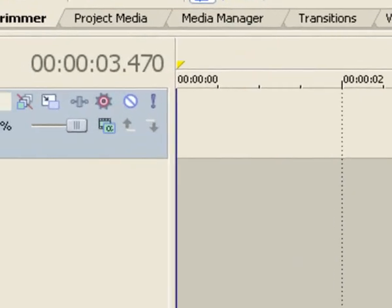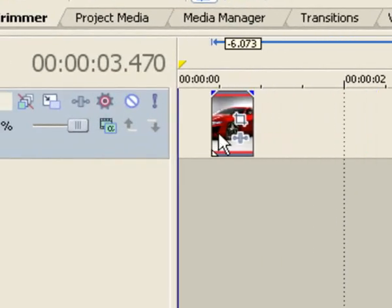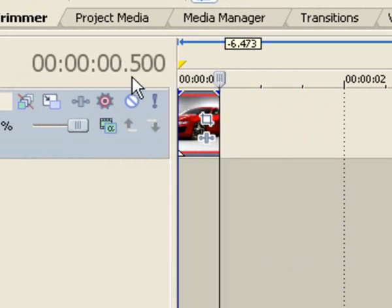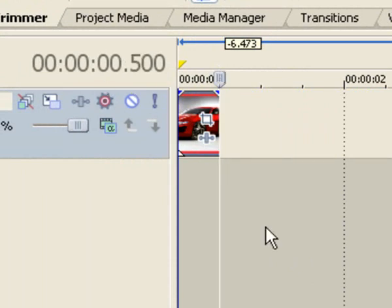And there I've got the picture duration set at point five, which is half a second. Okay, thanks for watching.